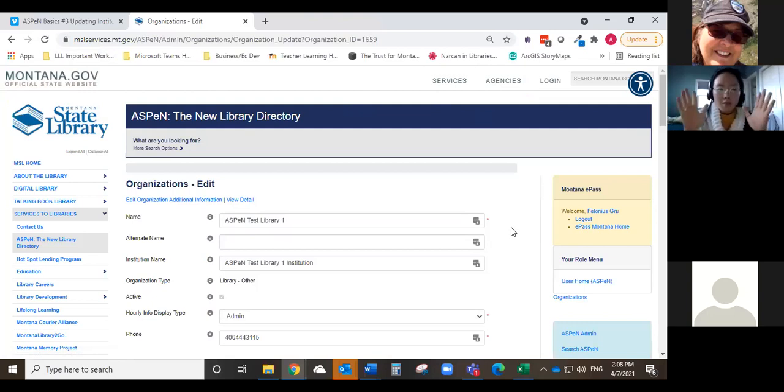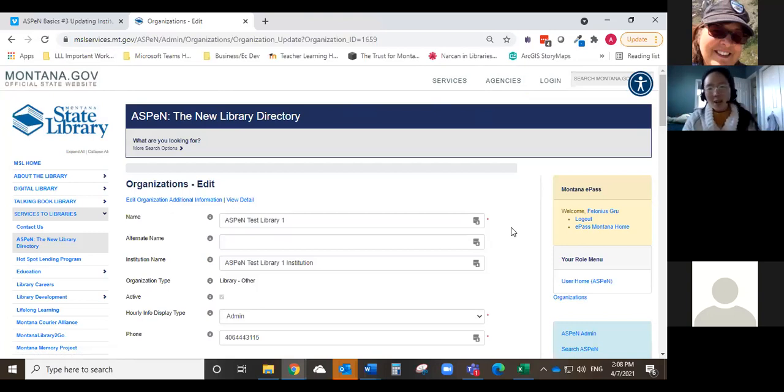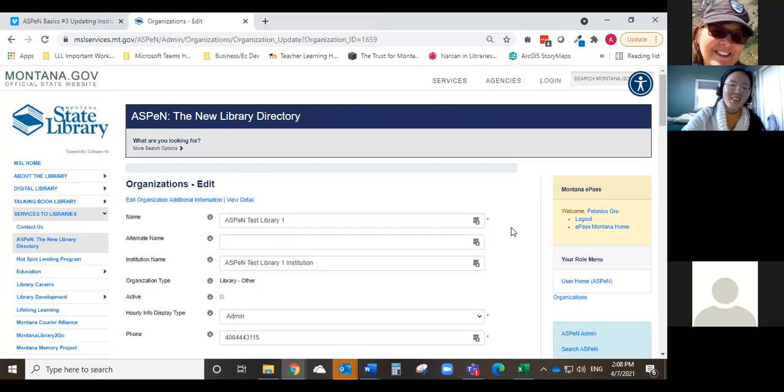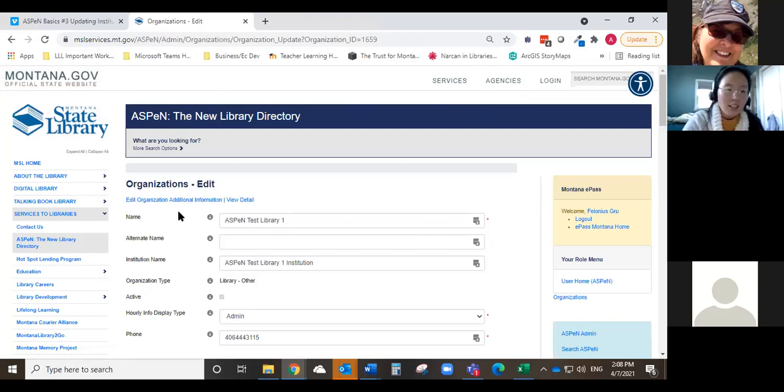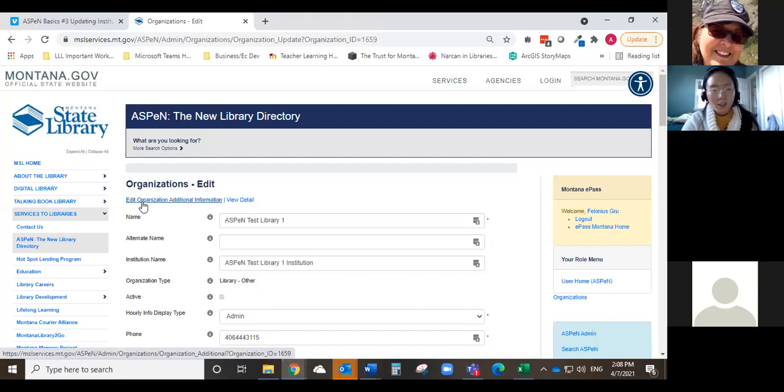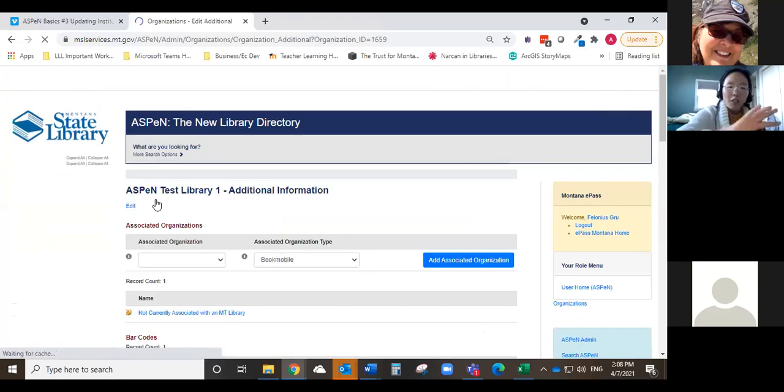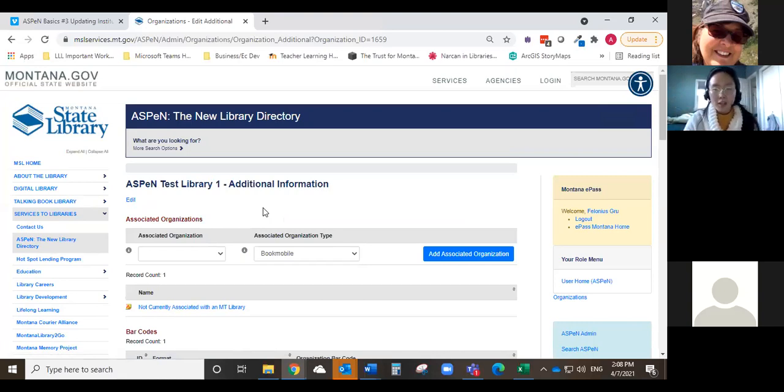So this is the main organization page. And I did say that there's required and optional information on here. But there's even more optional information that you can edit on your organization page. And that's on a separate page. And to get to that, at the top here, you can see there's this link, edit organization additional information. So if you click on that, that will take you to another page. And this is all optional.